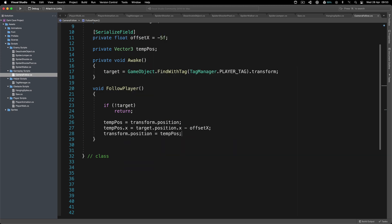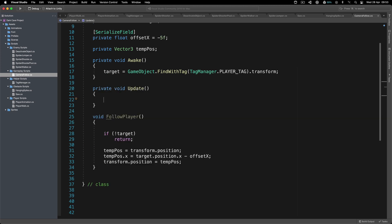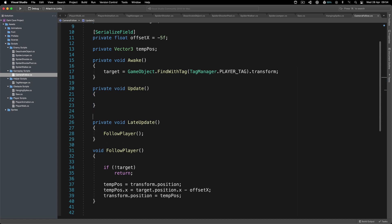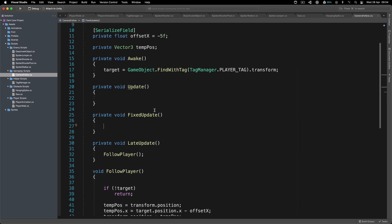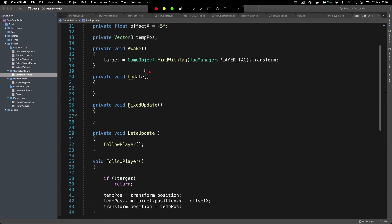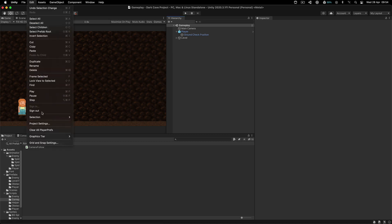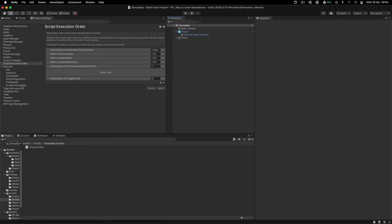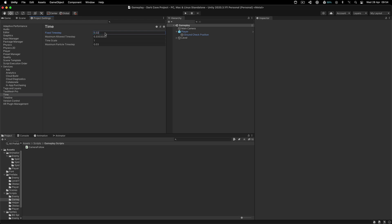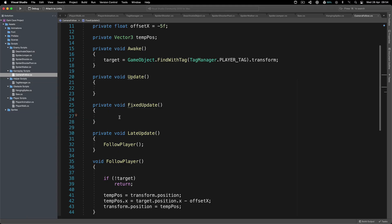Last, transform.position equals tempPosition, and there we go. Now, most people put FollowPlayer inside Update, but my advice is to use LateUpdate. Let me explain the difference. Update is called every frame. FixedUpdate is called on a fixed time interval — you can find this under Edit > Project Settings > Time, where the fixed timestep is 0.02 seconds, so it's called every 0.02 seconds.